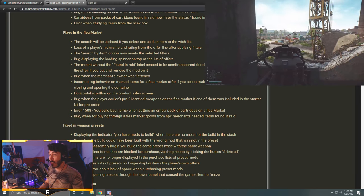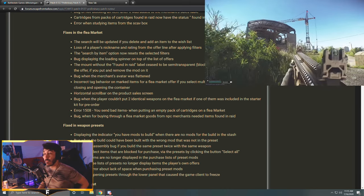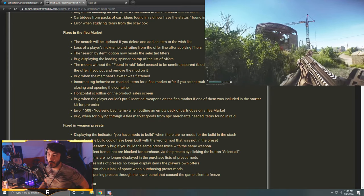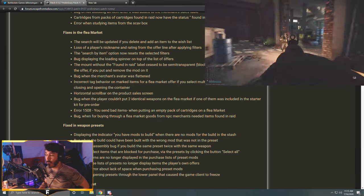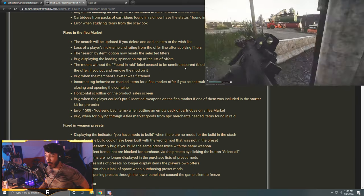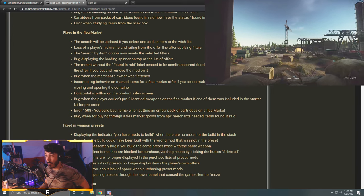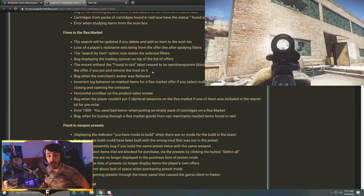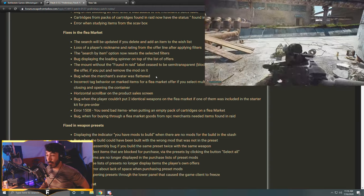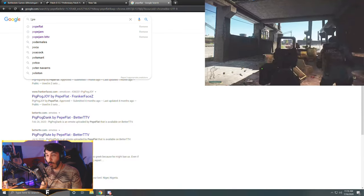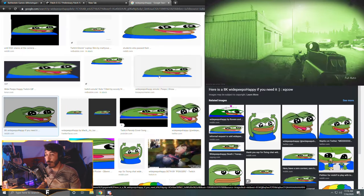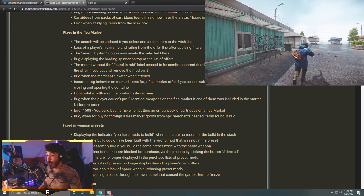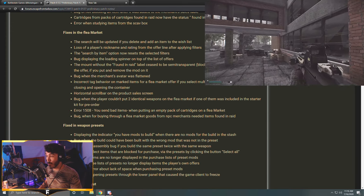Bug of not blocking an item after it was added to the merchant sales table. Cartridges from packs of cartridges found in raid now have the status found in raid. Error when studying items from the scav box. Lots of fixes. You might have had these happen to you. A lot of them didn't happen to me so I can't really speak on them, but I guess they were issues. Fixes in the flea market: the search will be updated if you delete and add an item to the wishlist. Loss of a player's nickname and rating from the offer line after applying filters.